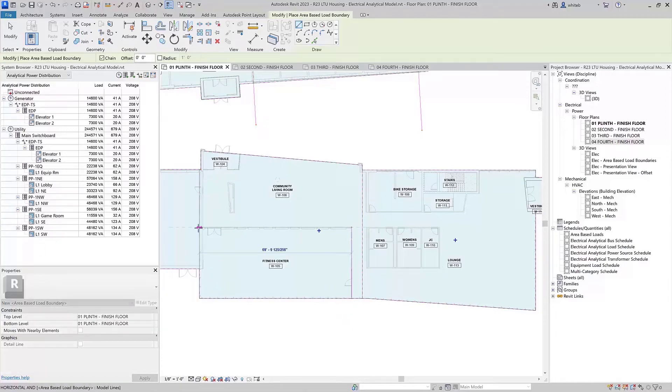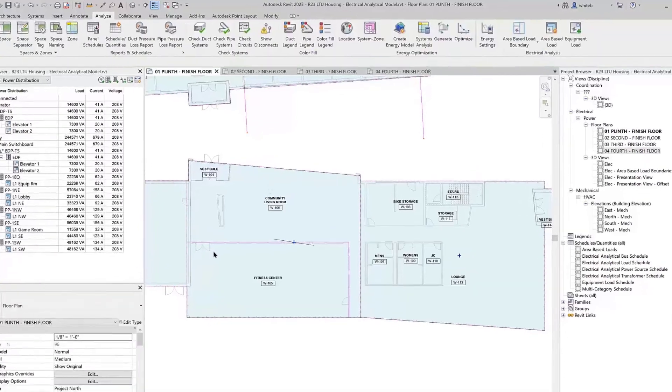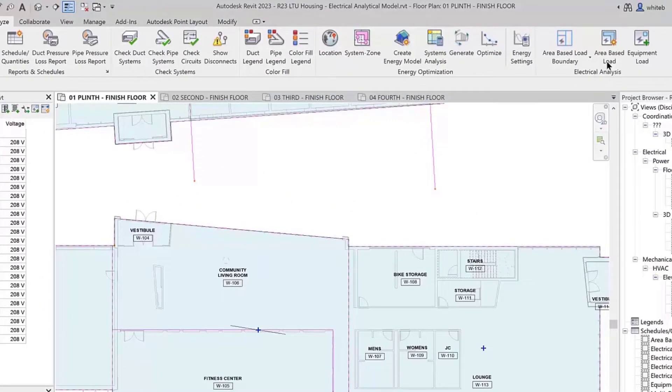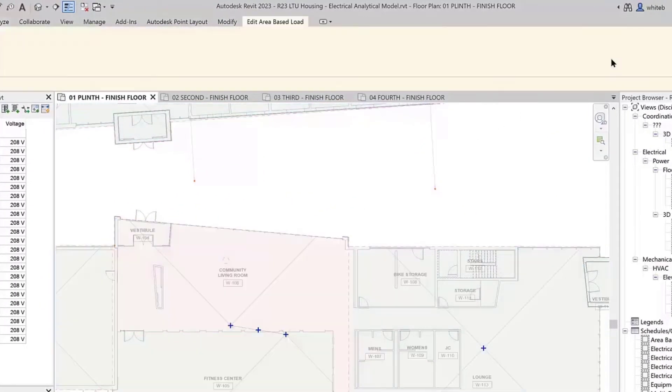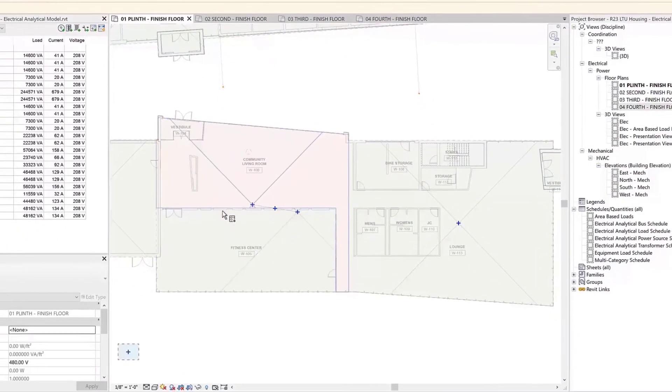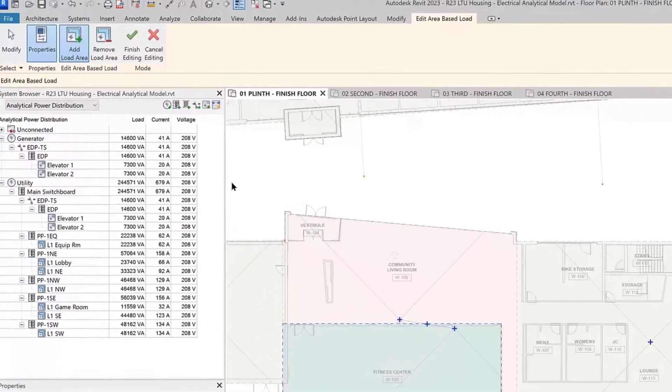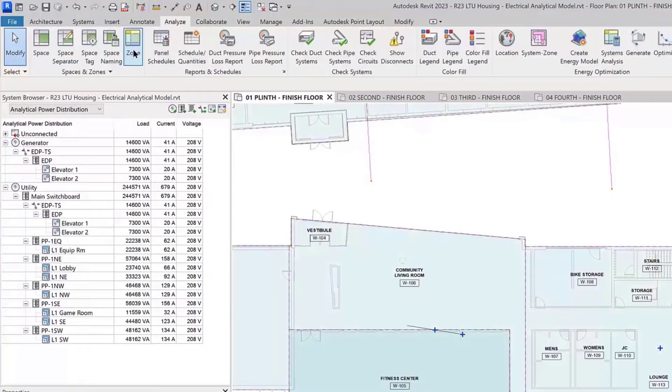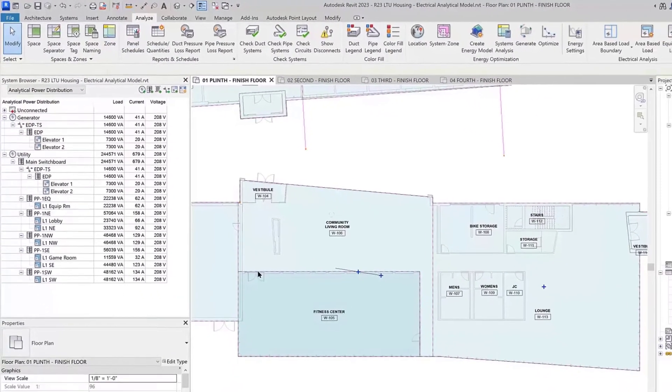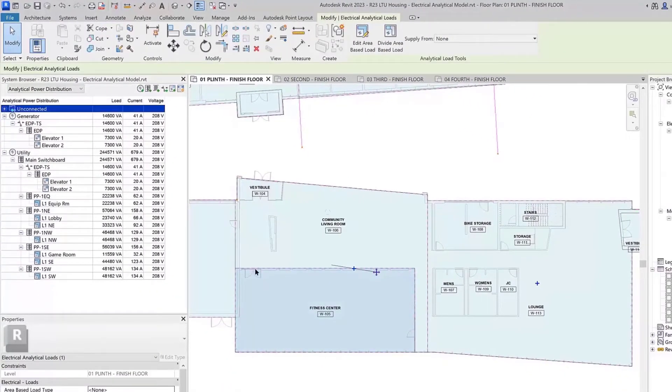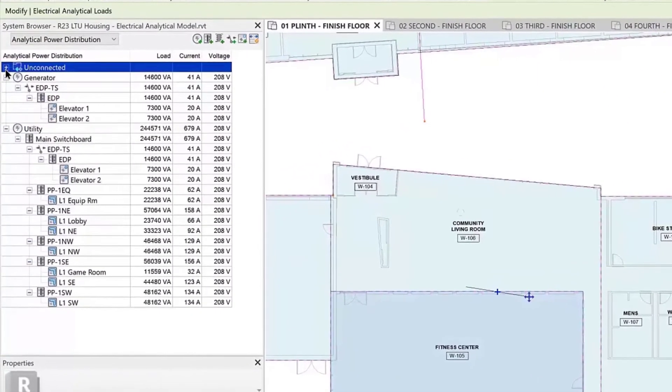using area-based load boundary lines, area-based load, add load area, and finish editing commands. To add different power densities to the same new analytical areas, you can define new area-based load types.